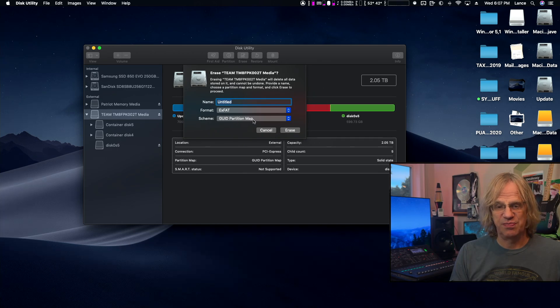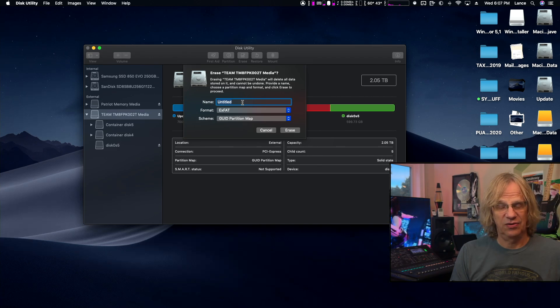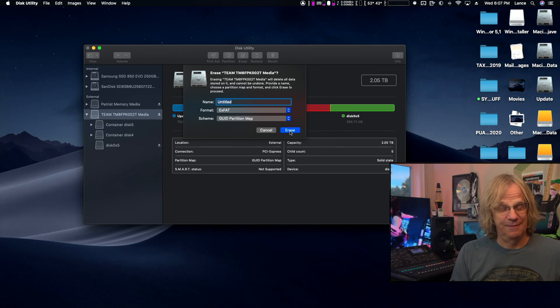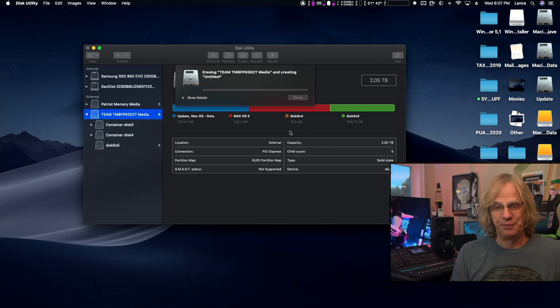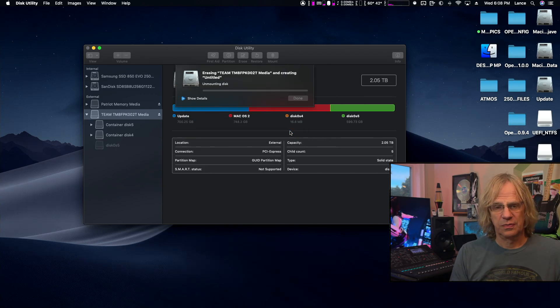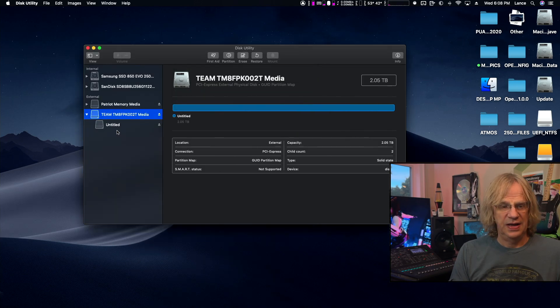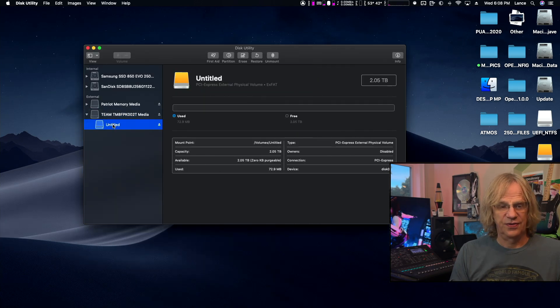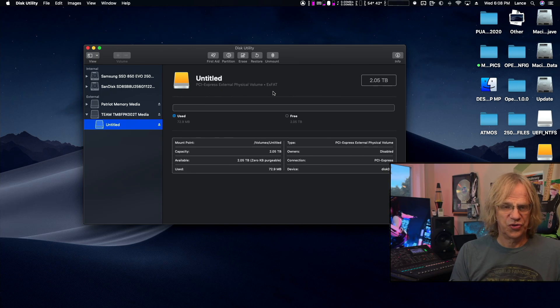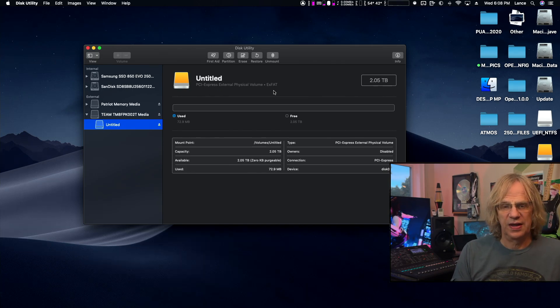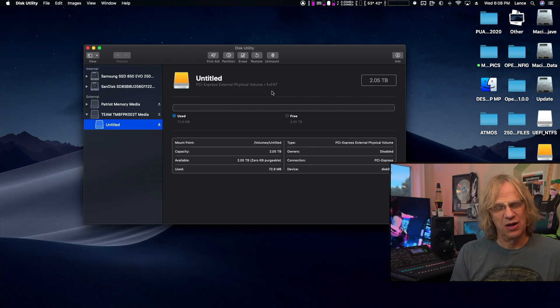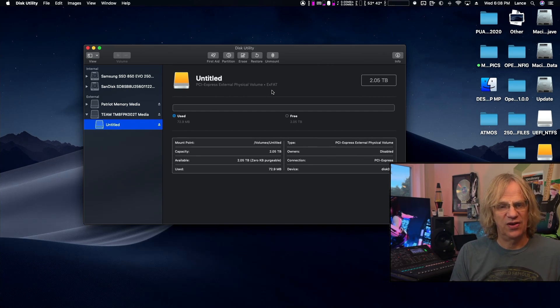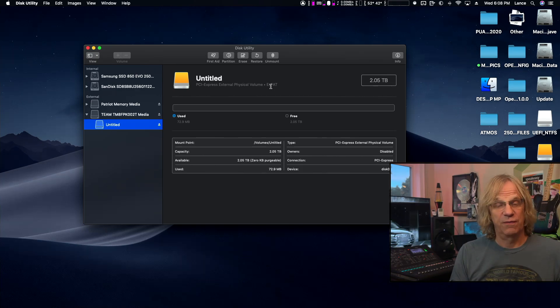GUID partition map and we're just going to leave it called Untitled and we're going to hit Erase. Bye bye Windows, I hope it works again. We're just erasing everything. I'm speeding this up a little bit. There it is, our Untitled disk exFAT.